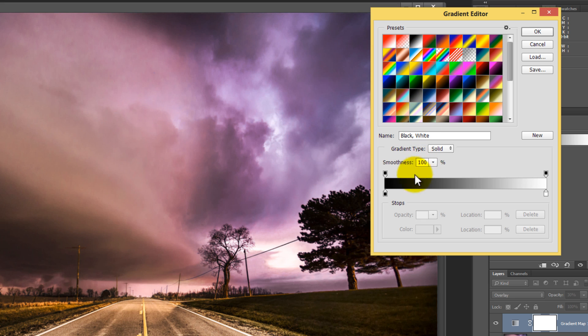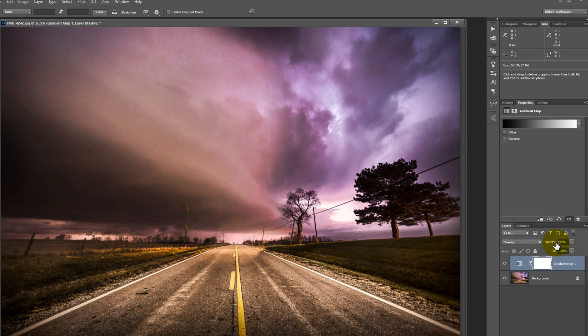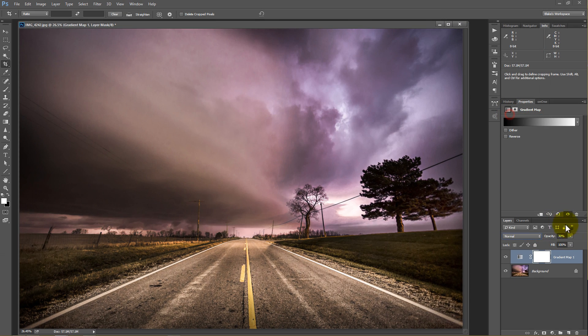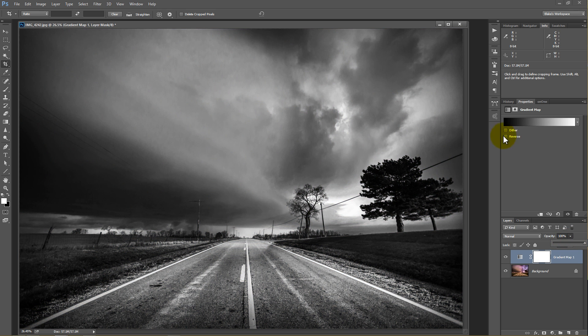say, this one, now we have a more black and white style image. If I change this to normal and bring the opacity all the way up, this is a black and white photo.